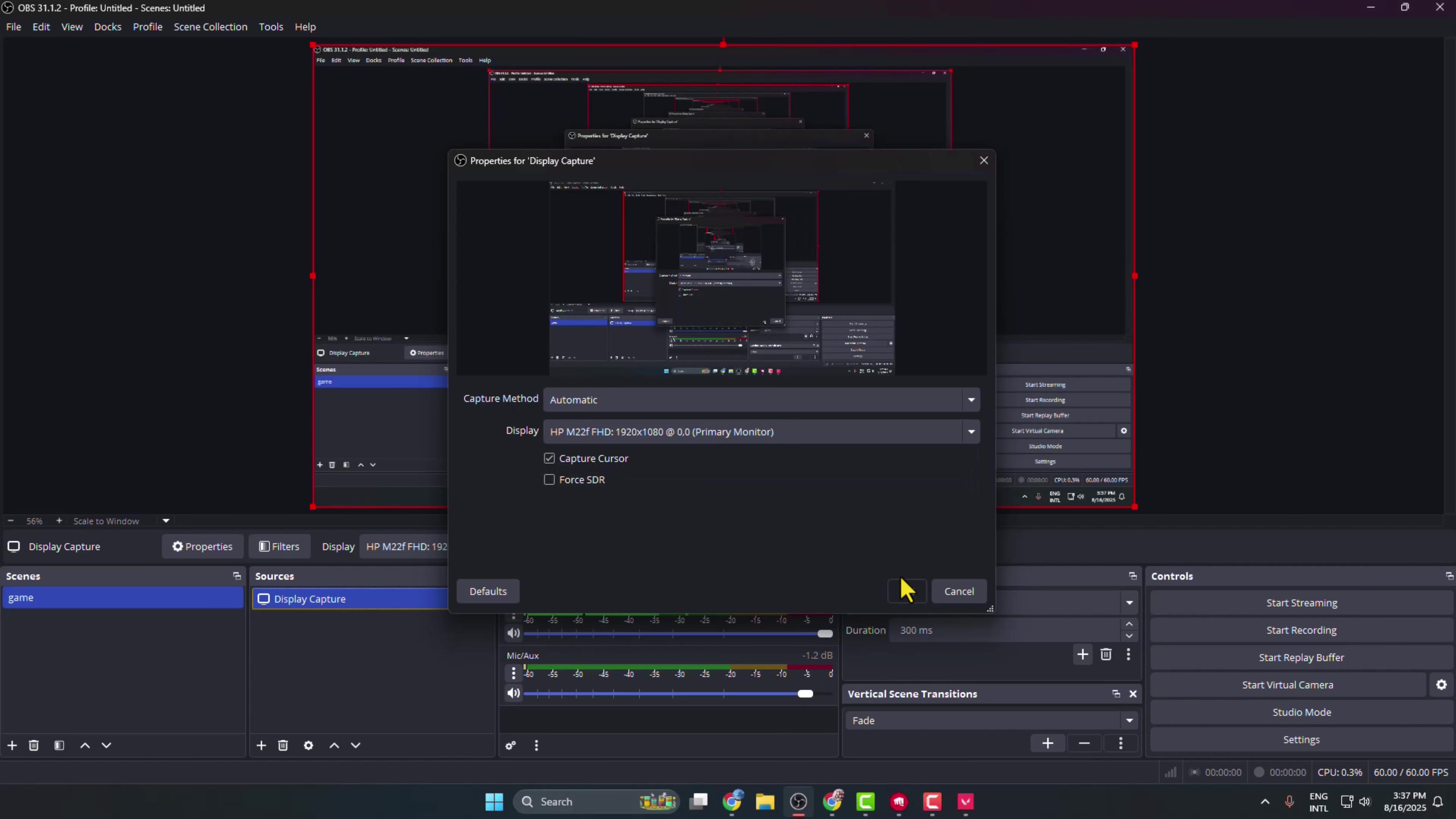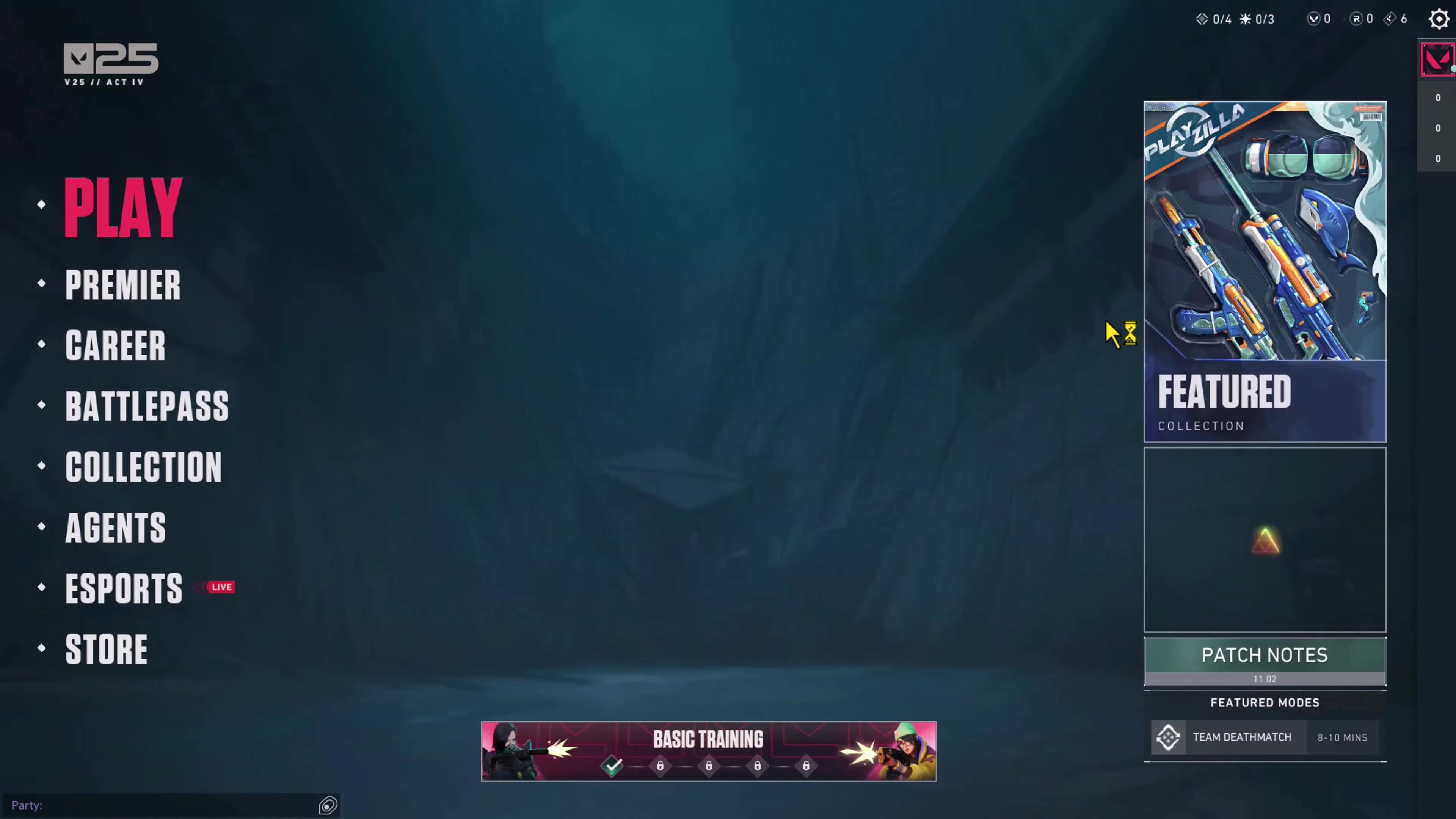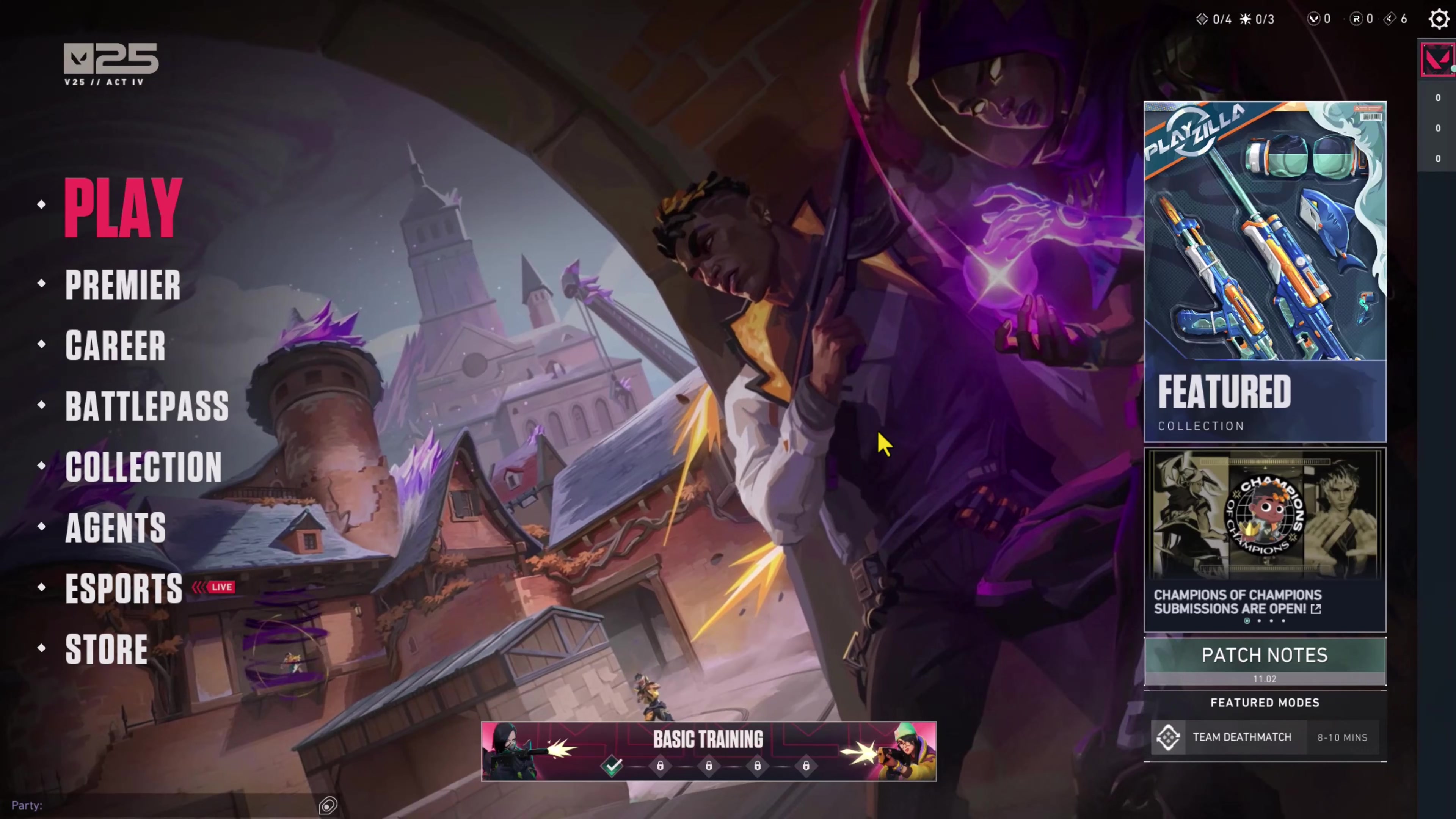And then all you have to do is click on Start Recording. Once your recording started, just go to your Valorant game and go ahead and start to play your Valorant game as usual. And to stop your gameplay recording, go back to your OBS Studio, click on Stop Recording.